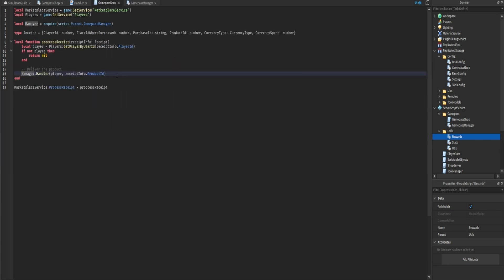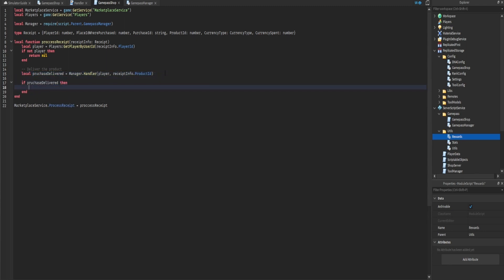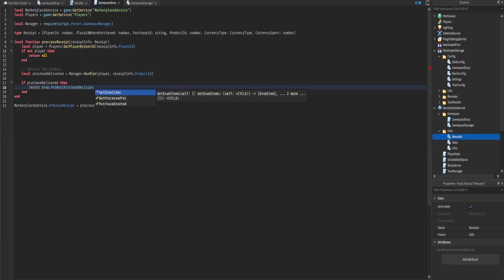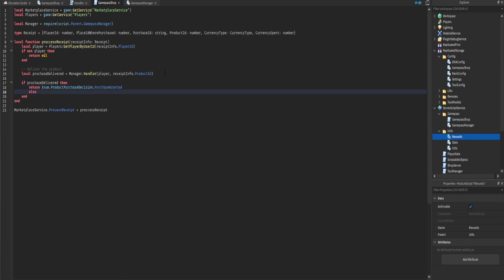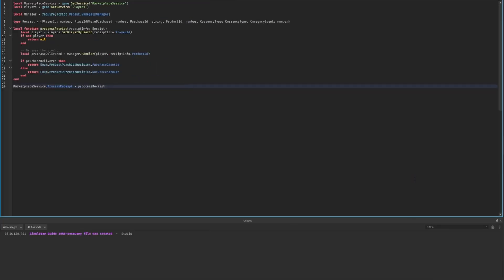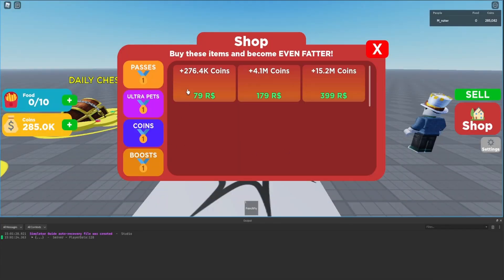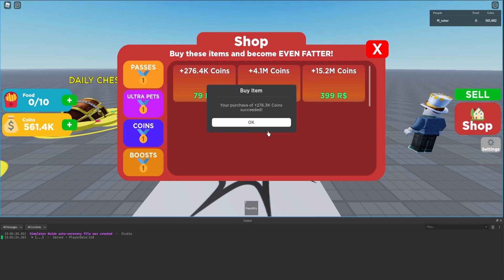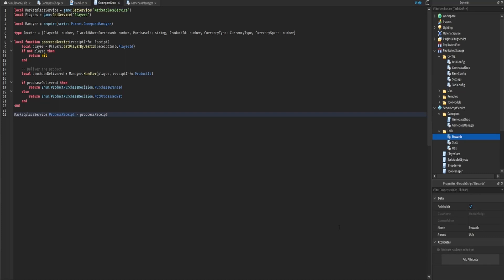Back in the GamePassShop server script, we set the manager.handler return value to a variable called 'purchaseDelivered'. If purchaseDelivered is true, we return 'Enum.ProductPurchaseDecision.PurchaseGranted' because we delivered the product. Otherwise we return 'NotProcessedYet'. We start the game, purchase the product, and confirm the coins are rewarded — it's working.